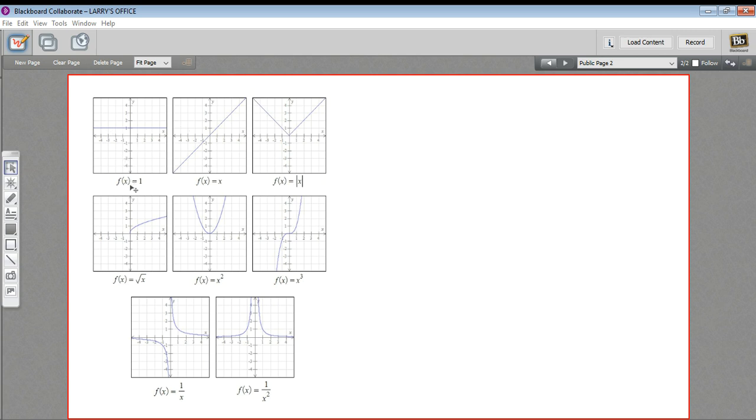where the function f(x) equals some constant number. So f(x) = 1 is just a line at y equals one. This diagonal line is a function where f(x) = x, so y equals x.